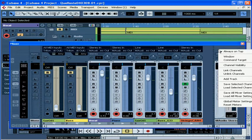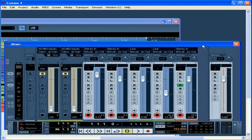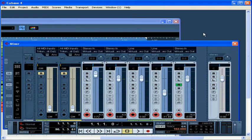Right click and select Always on Top to prevent the mixer from disappearing when you click outside of it.